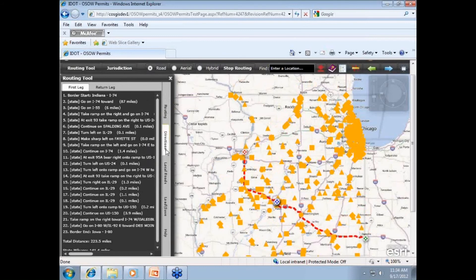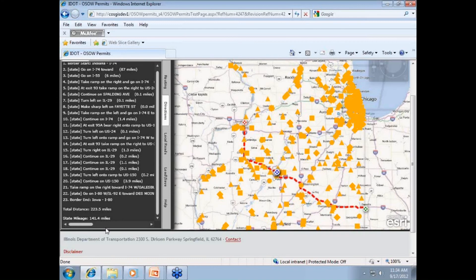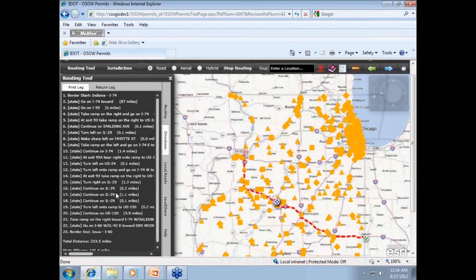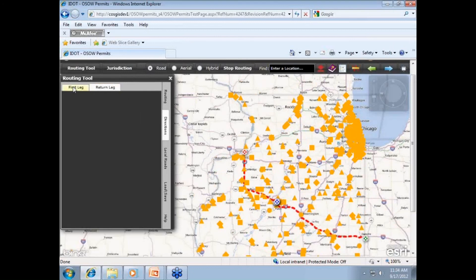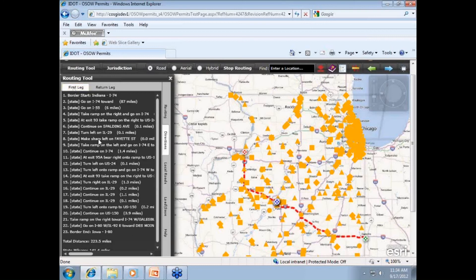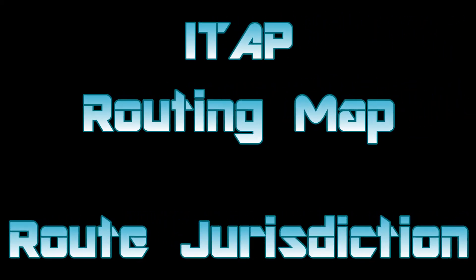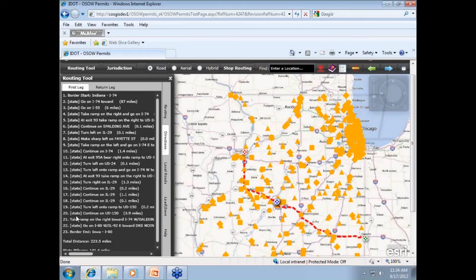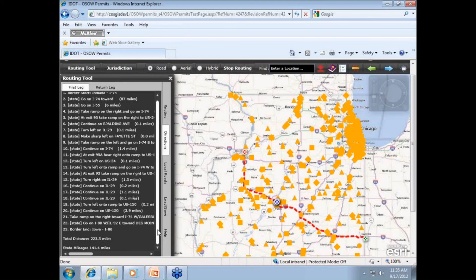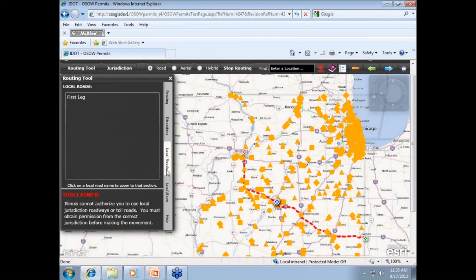The second way to view the route given is in written form. Click on the second tab, Directions, and follow the written route as it will appear on your permit. Note the route is much more detailed on this system than it has been in the past. The first leg of your trip for single and round trip permits is under one tab, and the return leg, should you have a round trip, would be under the other. If your route includes a state route, a local route, tollway, or skyway, it will be noted as state, local, tollway, or skyway in front of the directions for that particular route. And again, you must obtain the appropriate local permission.